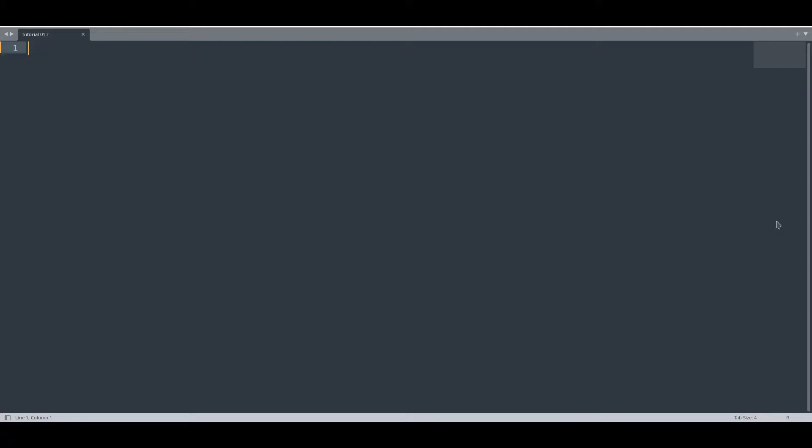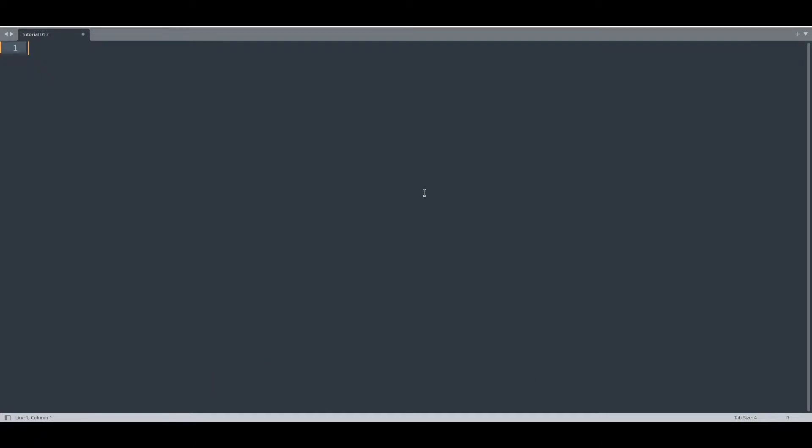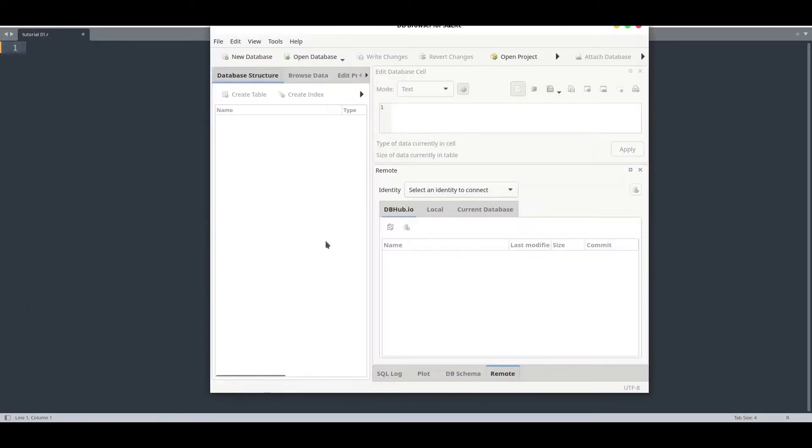For that purpose you are going to need RSQLite library. If you don't have that library installed, go into your R terminal and type install.packages, and in quotation marks in brackets type RSQLite. If that is done, let me introduce to you this program.